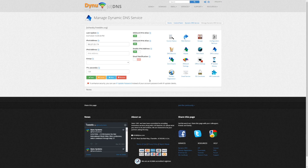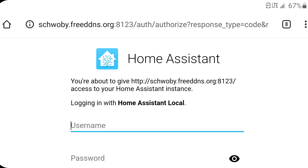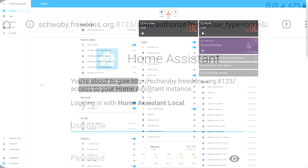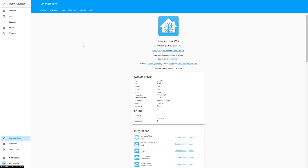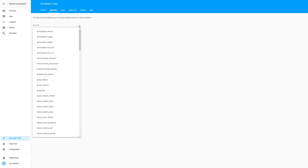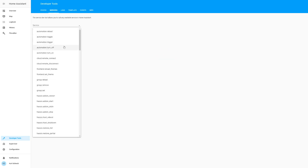The easy way to test this is to pick up your cell phone. So now we get to some of the automation parts. Click on Developer Tools, and the second tab is Services. From there we can do some testing of devices.